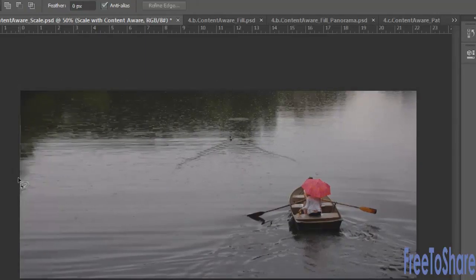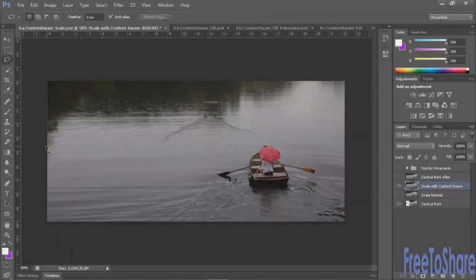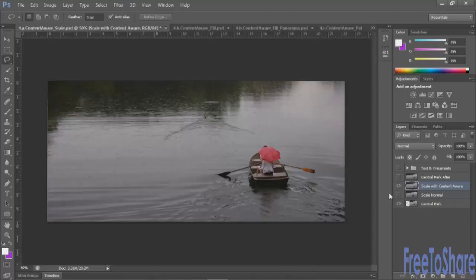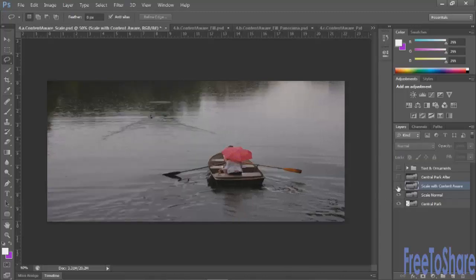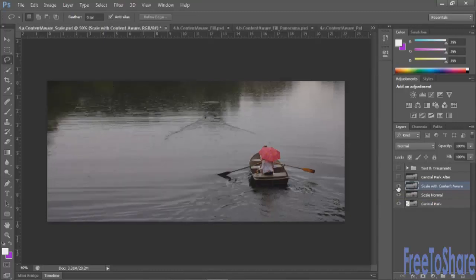So now that that's selected we can scale our image and as you can see our protected areas remain intact and everything else was stretched and it doesn't look too unnatural. So let's take a look at the way it was with regular scaling versus content aware scaling.